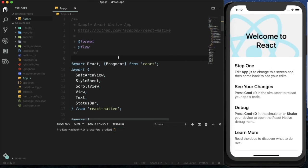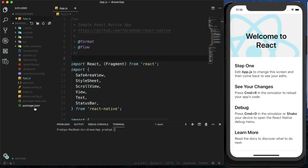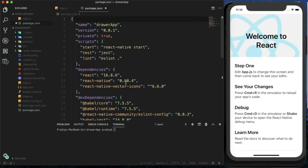Hello guys, welcome to my YouTube channel. Today I'm going to show you how you can implement React Navigation Drawer within your React Native project. This is a fresh React Native app with the new layout which comes with React Native version 0.60, and as you can see in my package.json, the React Native version is 0.60.4.